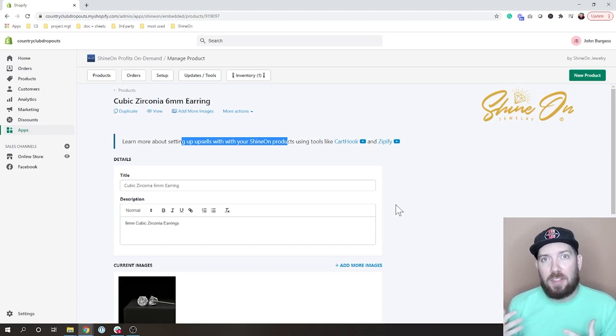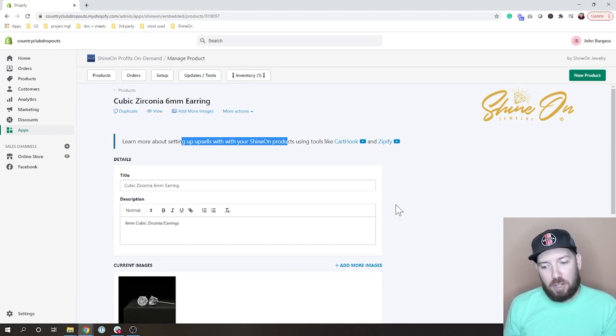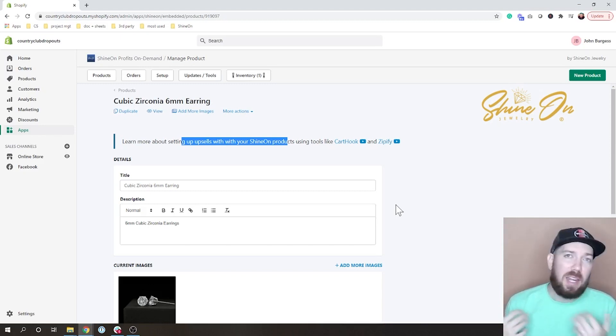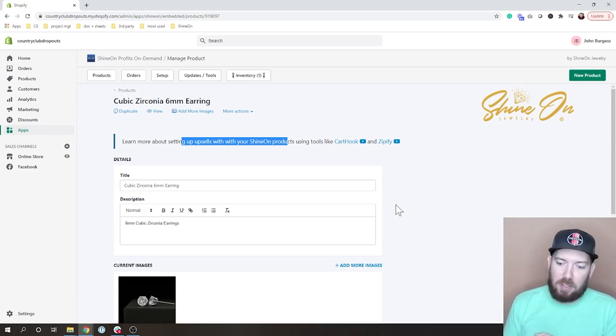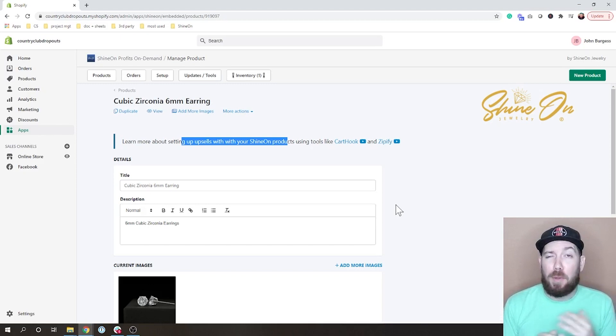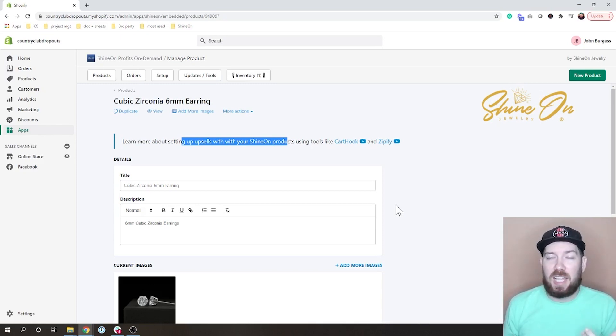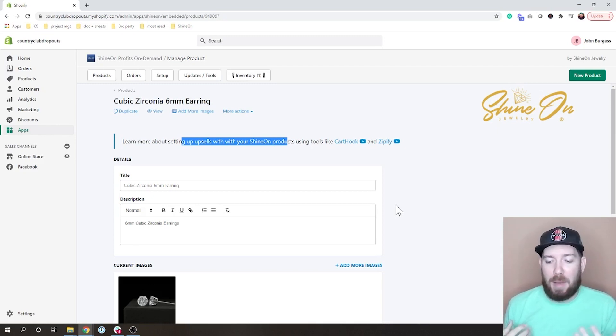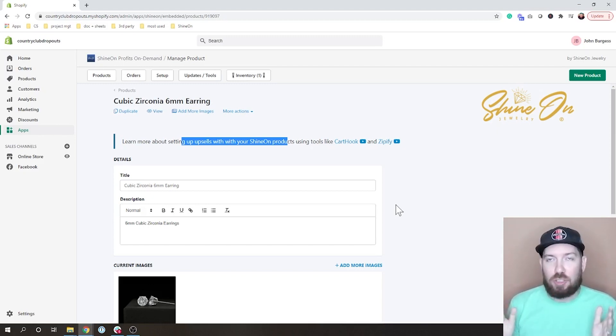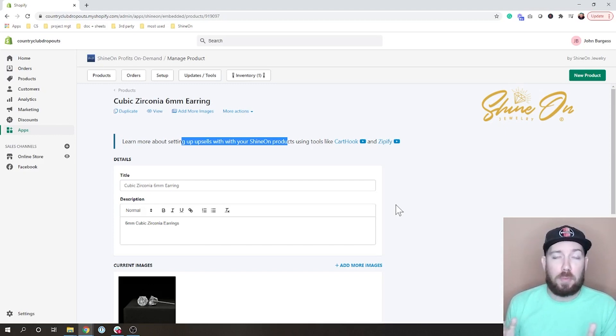Zipify is a little less on the ability side but it is very user-friendly and easy to set up and it's only $25 a month. Both of them have free trials that I recommend using, but they're really quick and easy to set up and I have videos like I said on each of those. So go watch those videos if you're planning to set up using that.